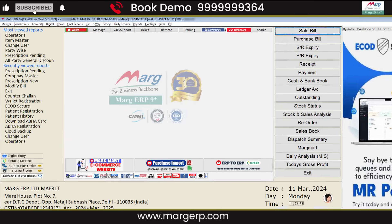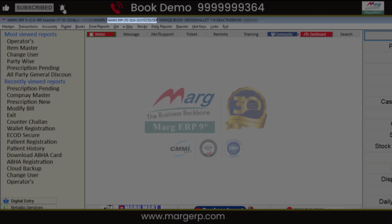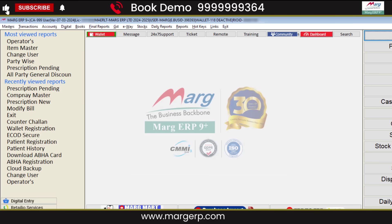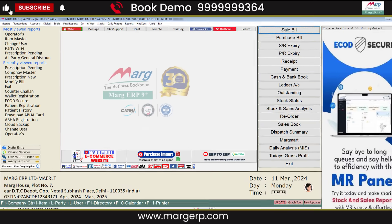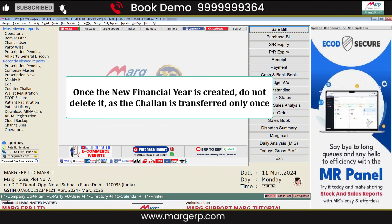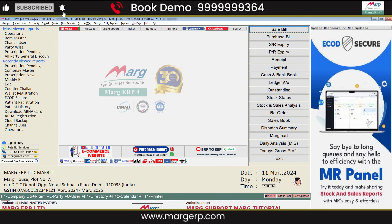Now you can start working in the new financial year. Keep in mind that once the new financial year is created, do not delete it, as the Chalan is transferred only once.